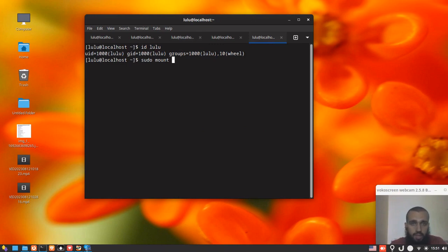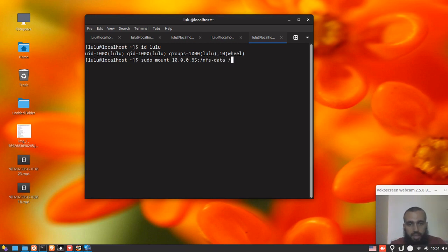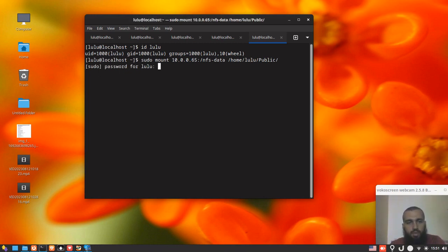Next thing is you mount on your remote machine. This is now the NFS client. You run the command sudo mount, the IP address of your server, and then the path. In my case it's like that. And then the path where you want to mount that NFS storage. In my case I'm gonna mount it in this path. You put the password since you are using the root privileges.